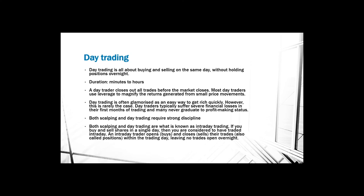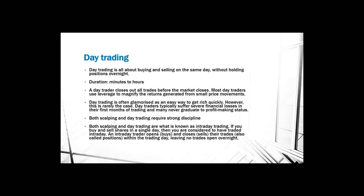Both scalping and day trading are what is known as intraday trading. If you buy and sell shares in a single day, then you are considered to have traded intraday. An intraday trader opens or buys and closes or sells their trades within the trading day, leaving no trades open overnight. If you use high leverage, it is very likely that your stop loss will be triggered and you will lose your money or a portion of the money. If you don't use a stop loss, then you can run the risk of losing all your money.